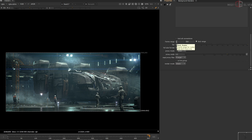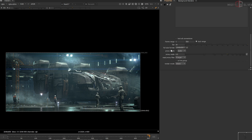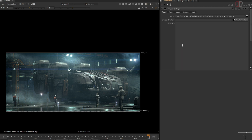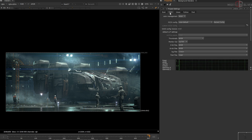My frame range is set to 1 to 500, the FPS is 24, and the format size is 2048x850. This time I'm not using the OCIO color space — I'm just keeping it at Nuke's default setting.